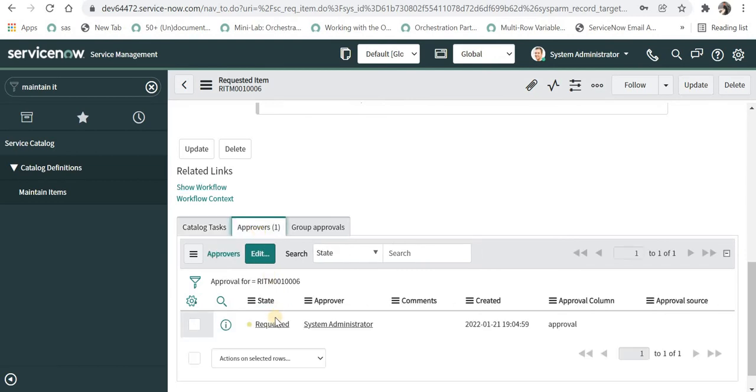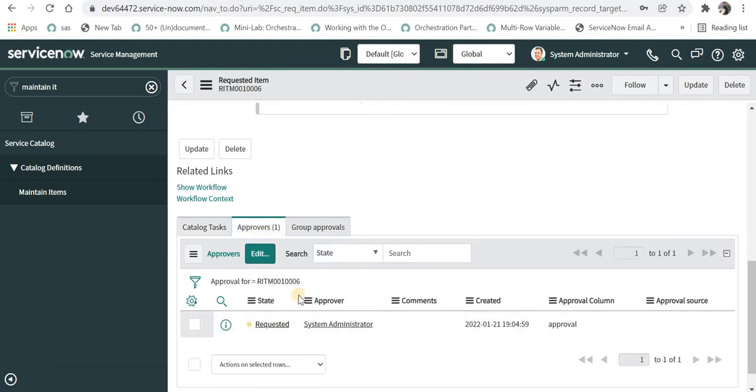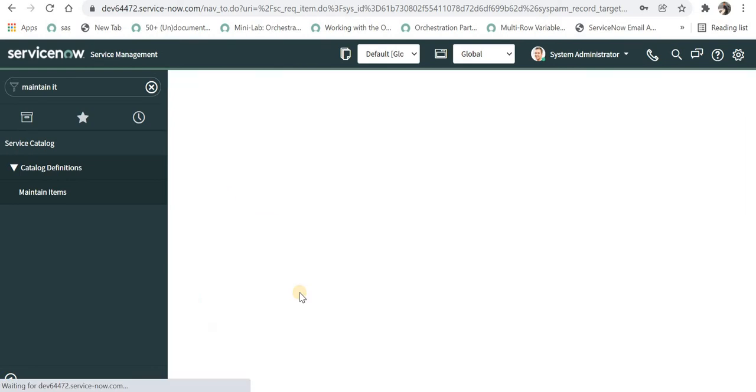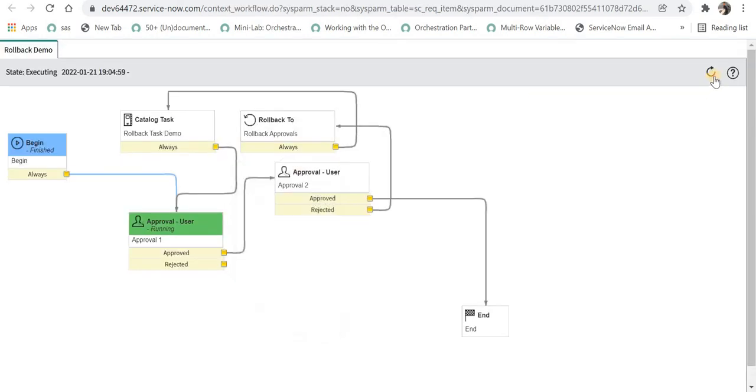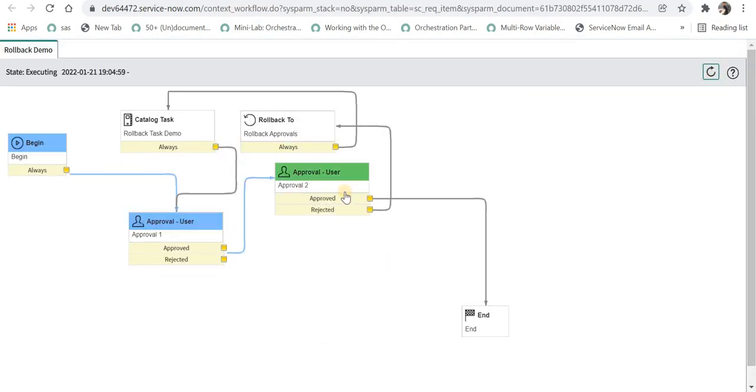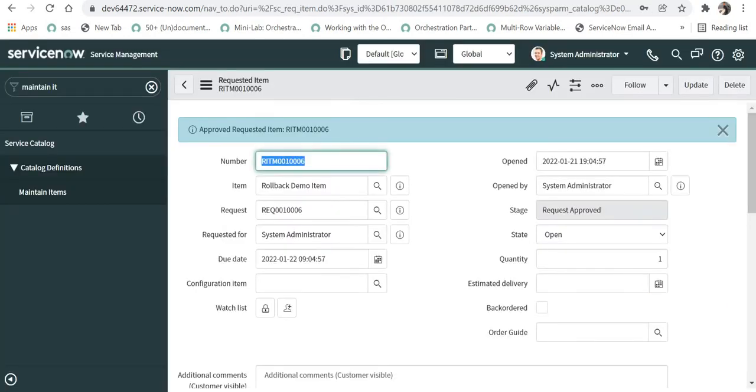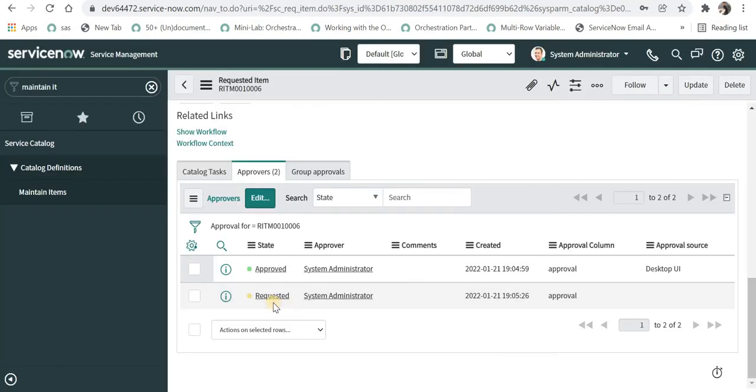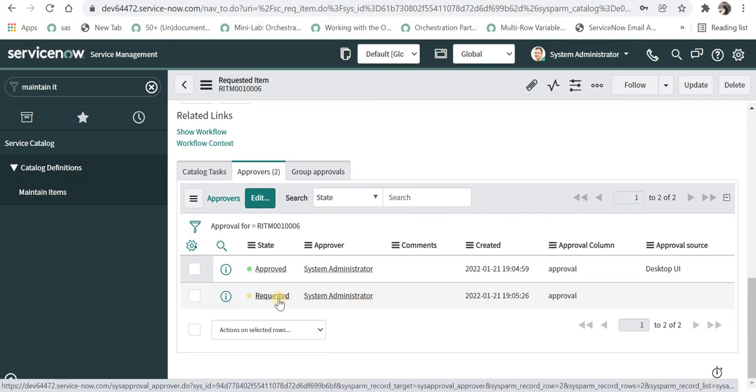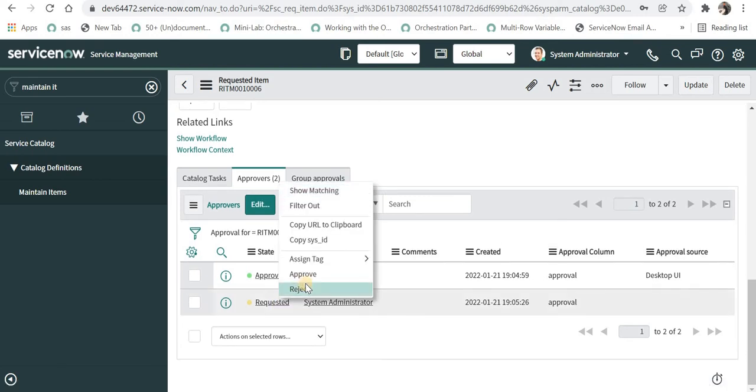I will go to approvers and I will approve this. And as soon as it is approved it will move to the second approval. I will again scroll down at the bottom and you can see it has been requested to system administrator and now I will reject this.